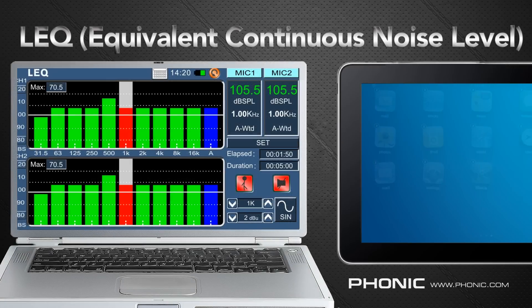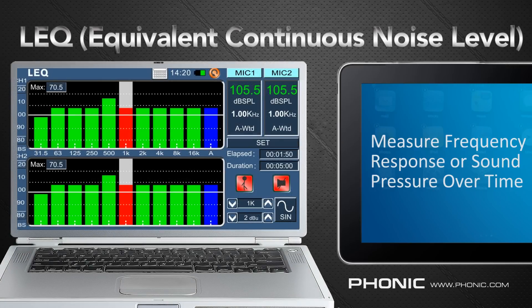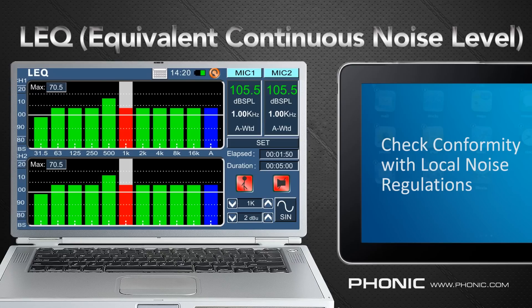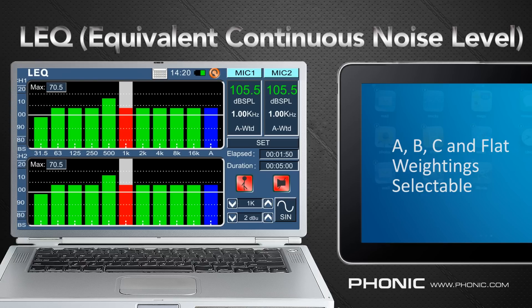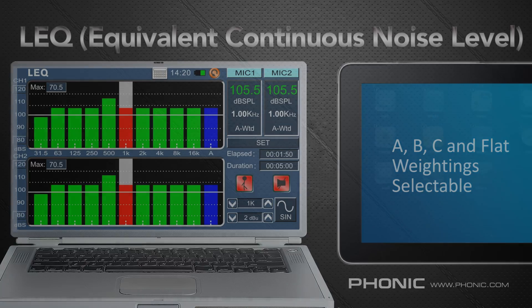Next we have the LEQ, or equivalent continuous noise level. When it comes to noise regulation issues, often the average noise in a particular area can't exceed a certain amount over a period of time. The LEQ helps us calculate this in one octave resolution. Users are able to select their LEQ time between 1 minute and 48 hours, and the weighting can be selected between A, B, C and flat as previously discussed.